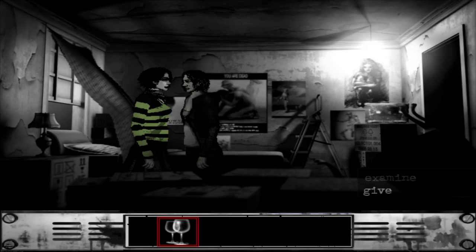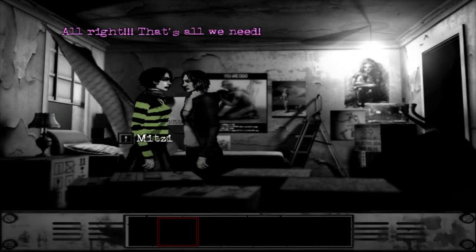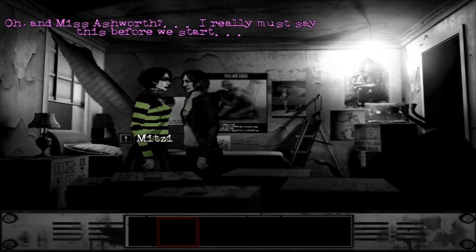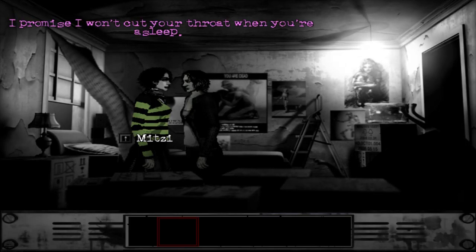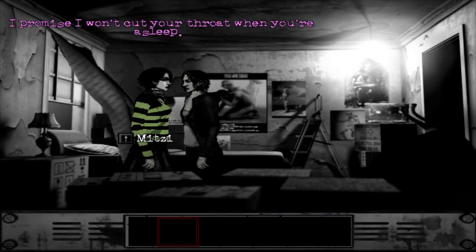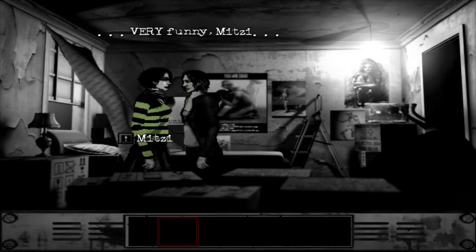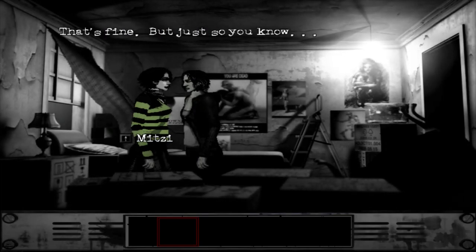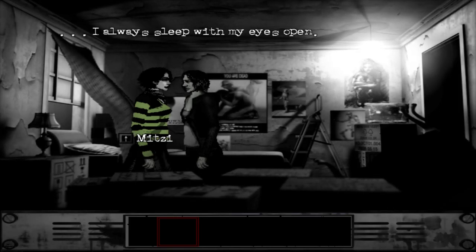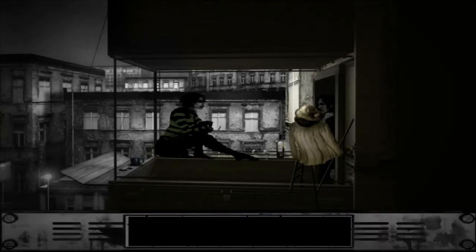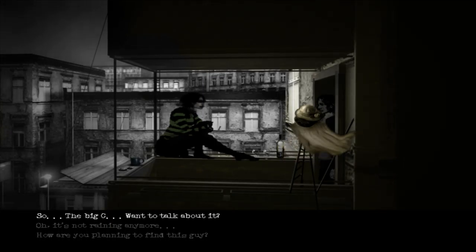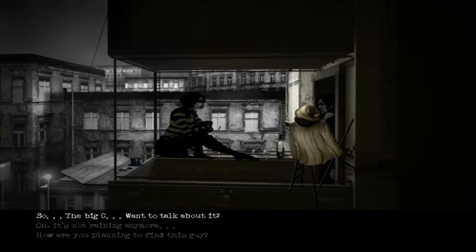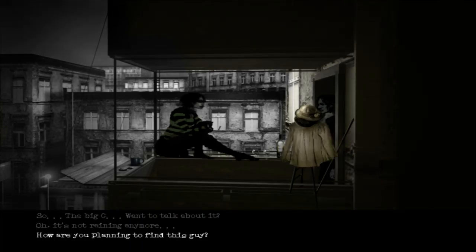There you go. Let's get that bottle open. Yeah, but we'll need glasses too. See if you can find some. I already have some. I found some wine glasses. Oh right, that's all we need. Oh and Miss Ashworth, I really must say this before we start. Yeah? I promise I won't cut your throat when you're asleep. Very funny Mitzi. Oh no, I mean it. That's fine. But just so you know, I always sleep with my eyes open.